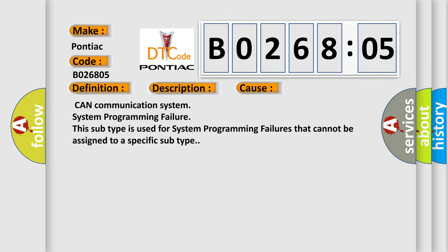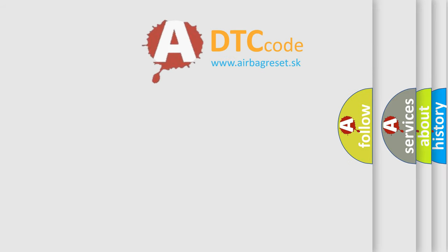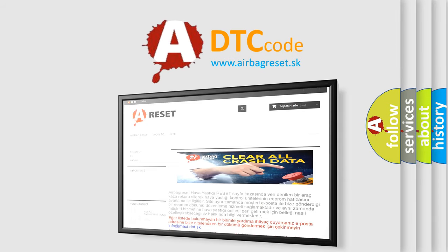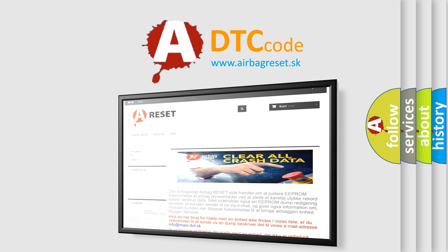The Airbag Reset website aims to provide information in 52 languages. Thank you for your attention and stay tuned for the next video.